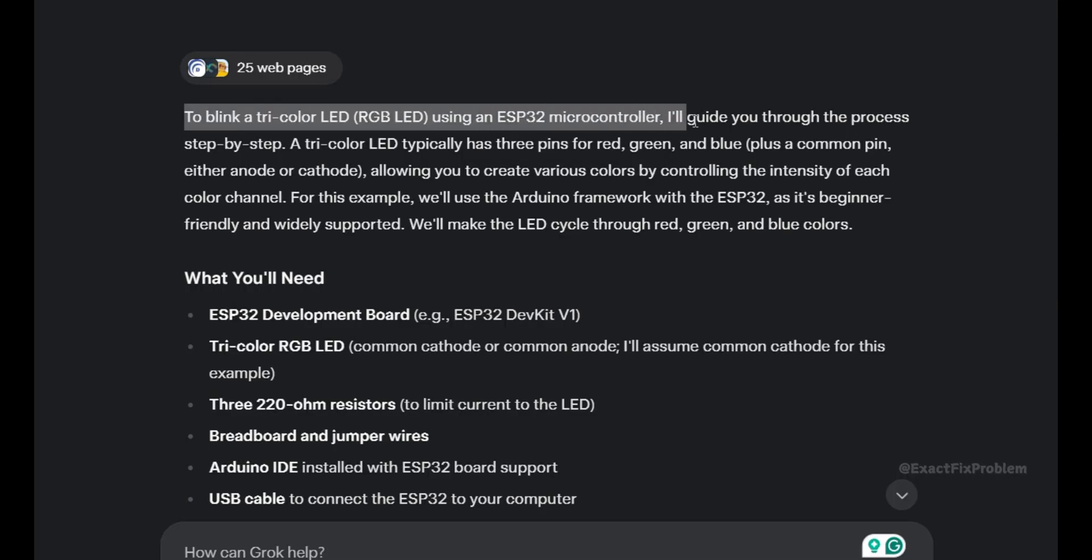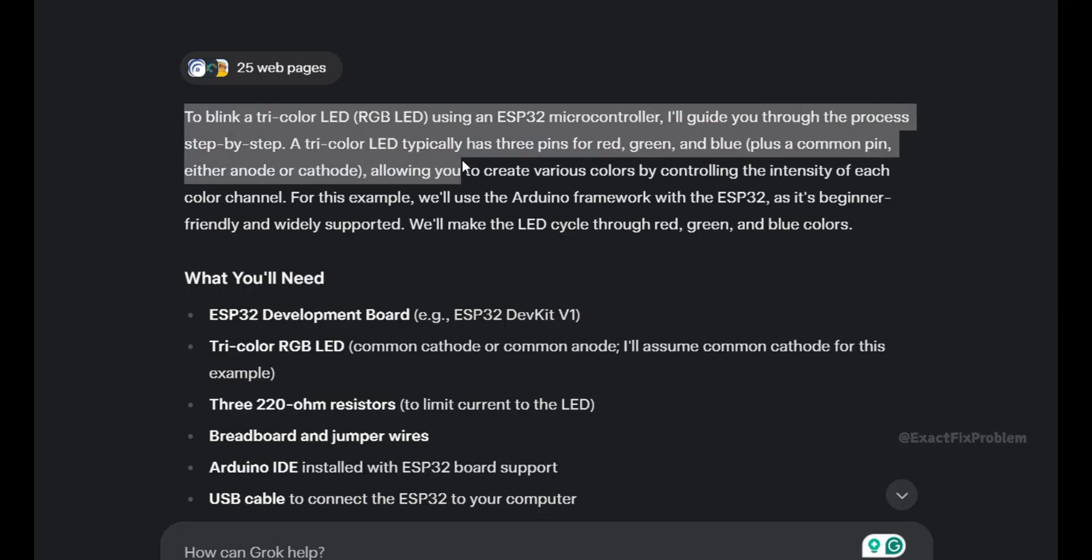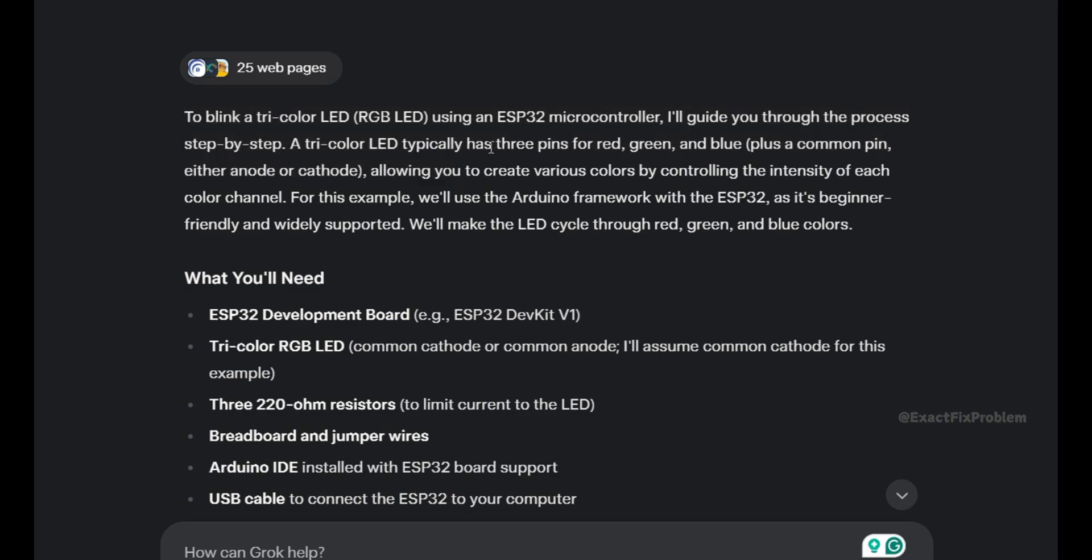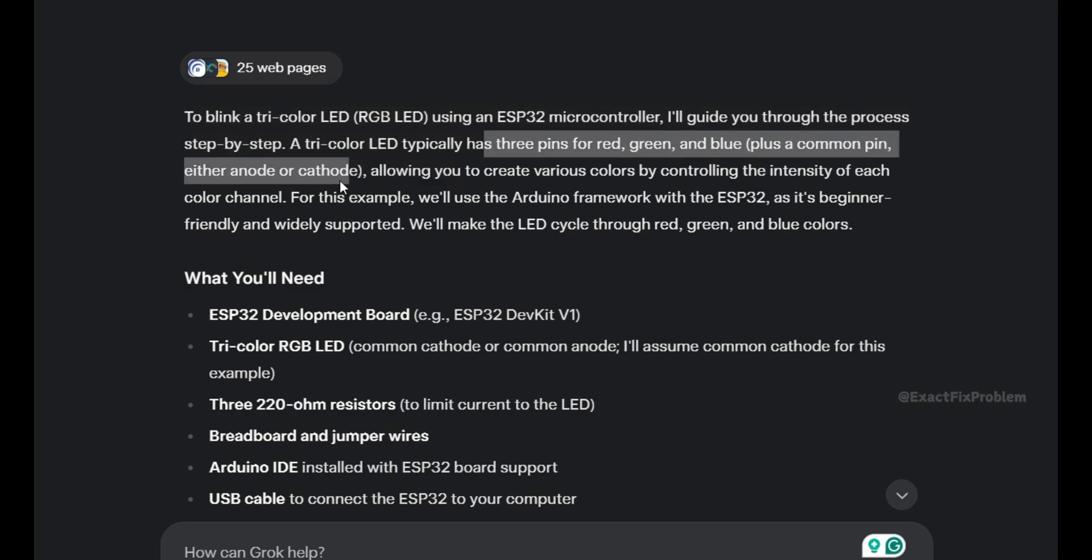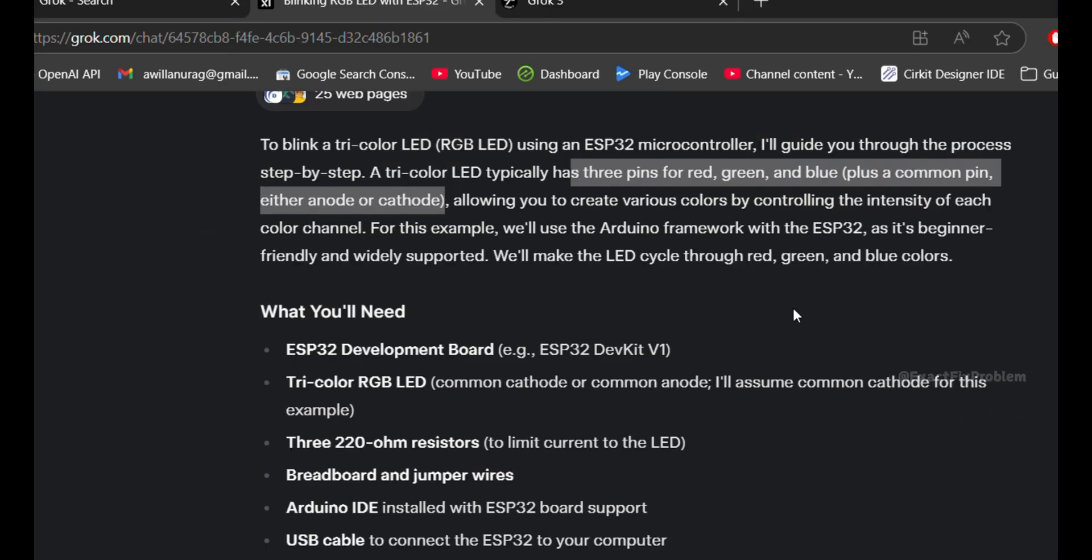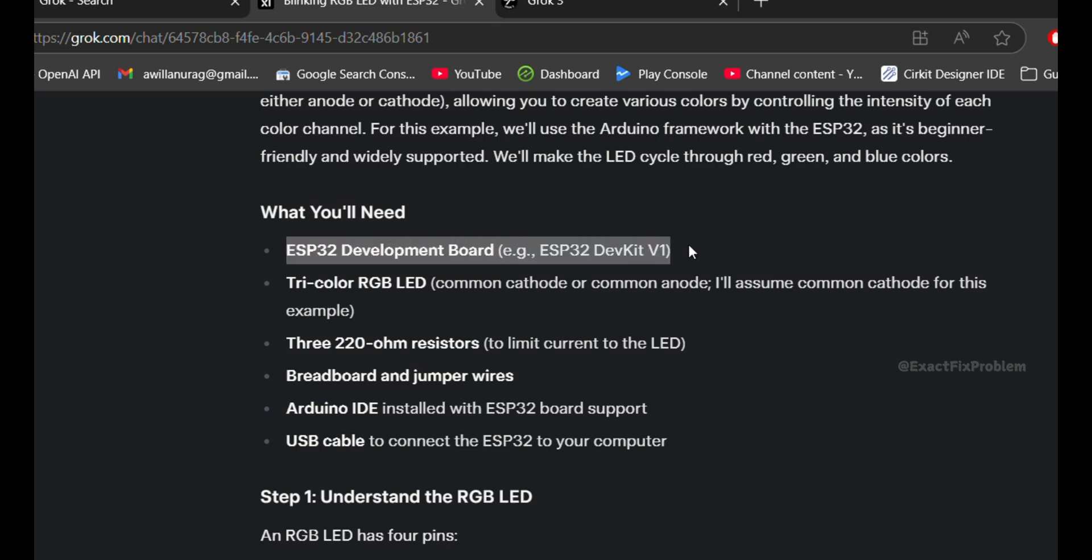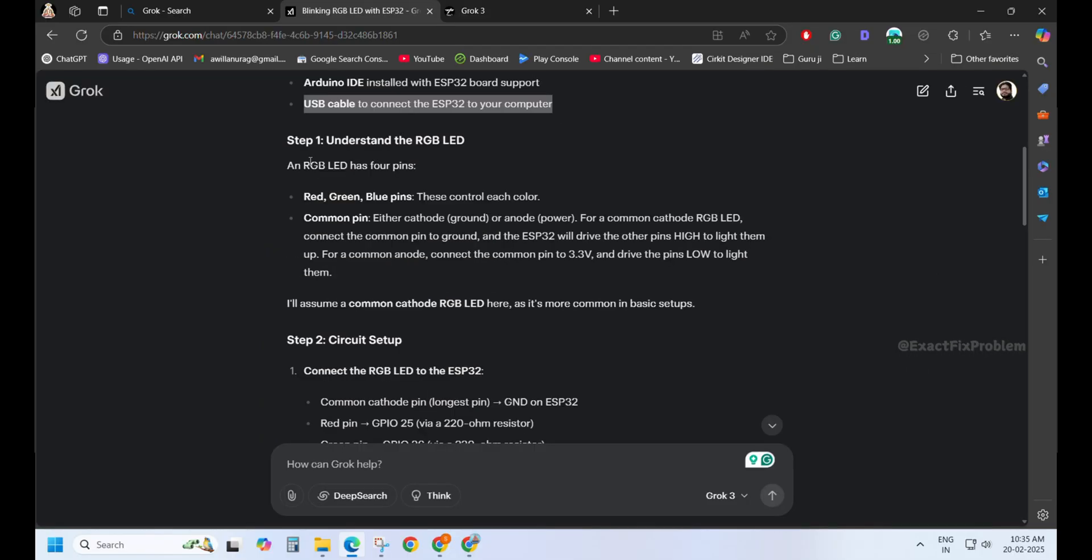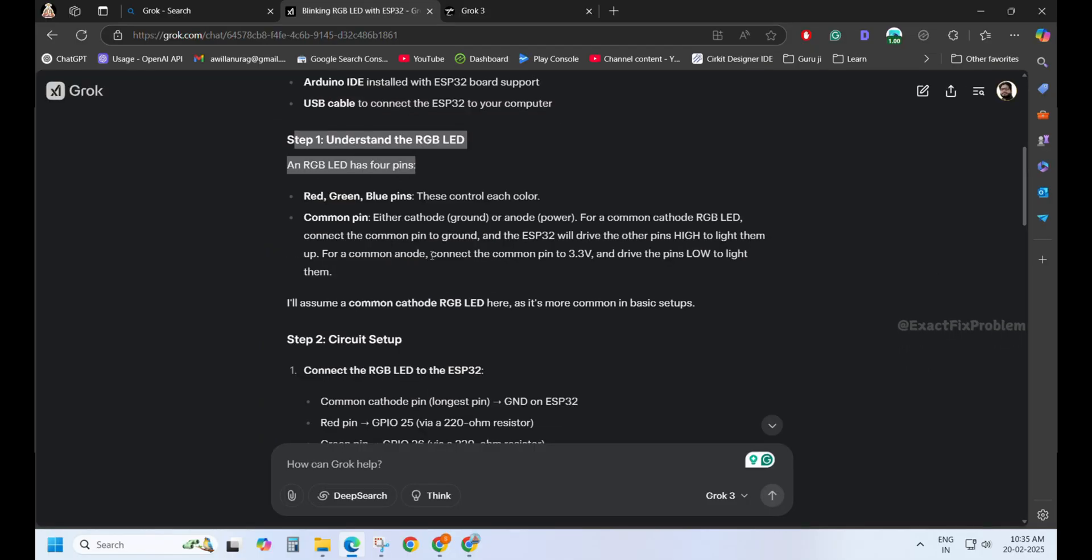The analysis begins. A tricolor LED typically has three pins: red, green, and blue, plus a common pin, either anode or cathode. It neatly listed everything needed for the project. Great effort in explaining the RGB LED.